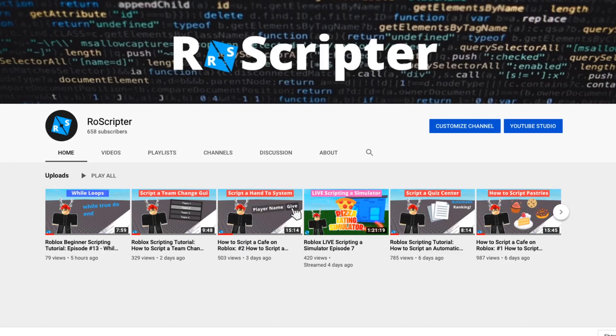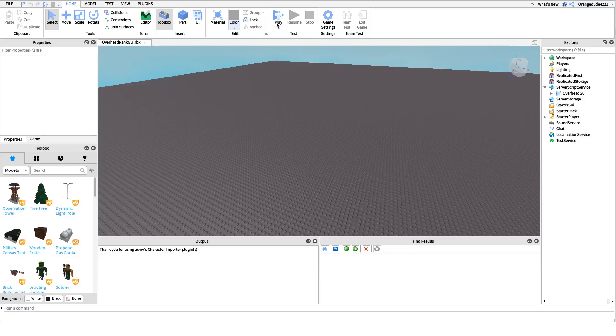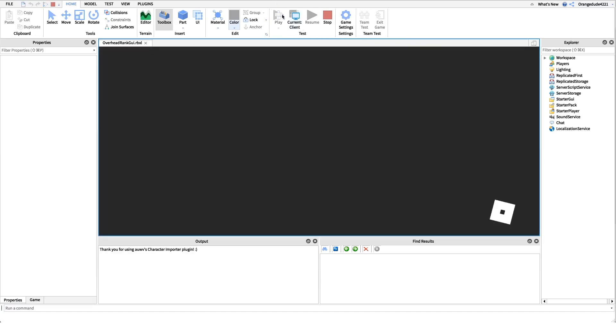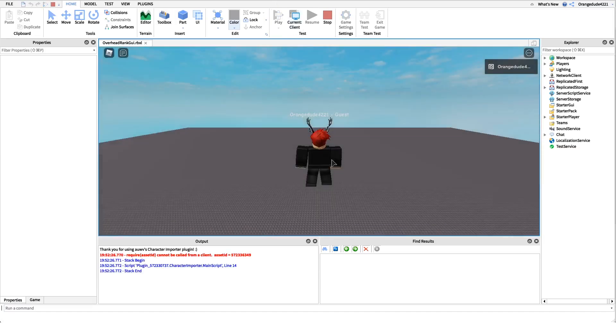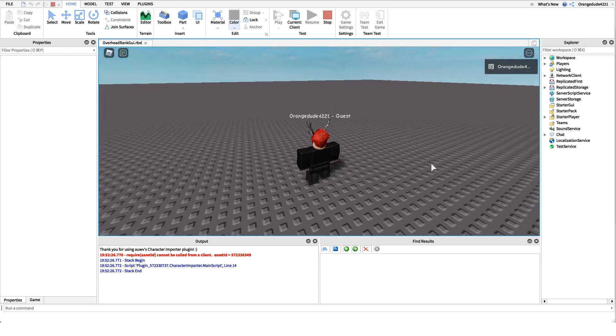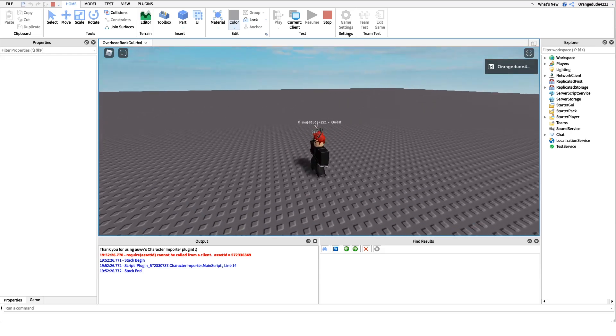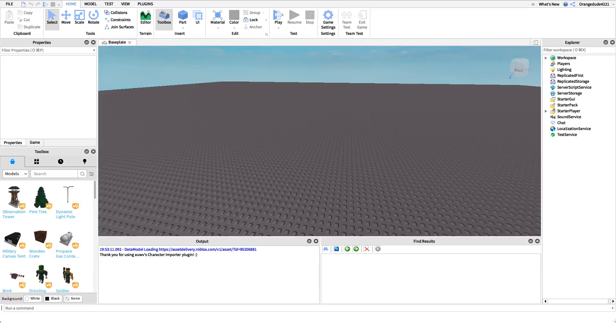Hey everyone, welcome back to another video. My name is Wyatt and today I'll be teaching you how to script an overhead rank GUI on Roblox. Before I show you how to make this script, I want to show you how it works. We'll head right into the game and as you'll see right above our head, it'll display our rank in the group.